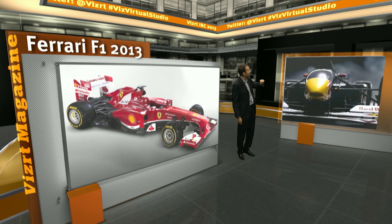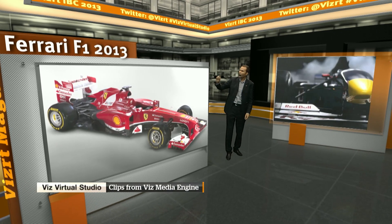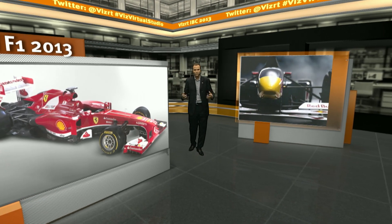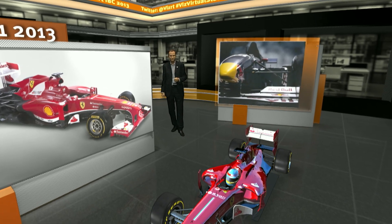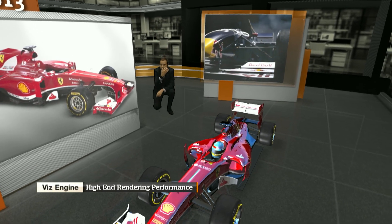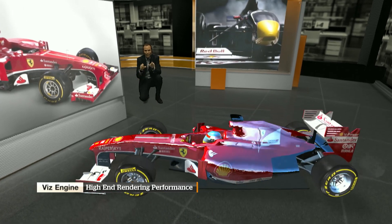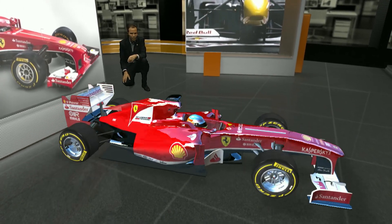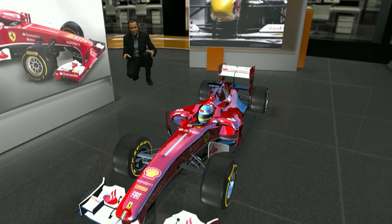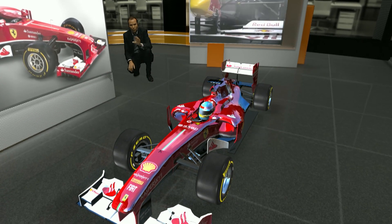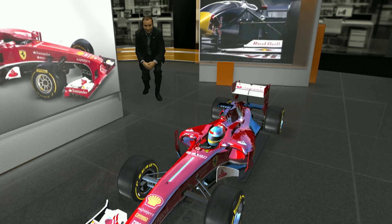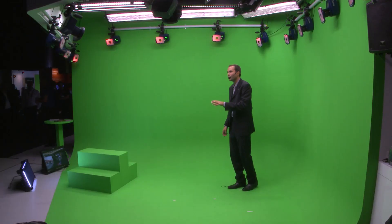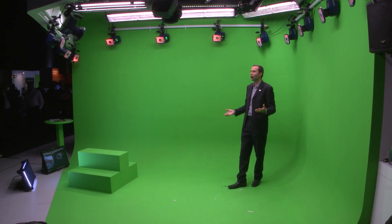We have a video clip here coming from Viz Media Engine. We also have an image and some text. We can also bring in 3D objects as part of our set, such as a virtual car. This is an immersive, highly detailed 3D object that we've imported in — it's the Ferrari 2013 Formula One car. As it rotates around, you can see it is immersed into the studio in front of me, and it's all being rendered in real time from the Viz engine. It's also part of the template, so journalists have the ability to control that object and change it to any other object.